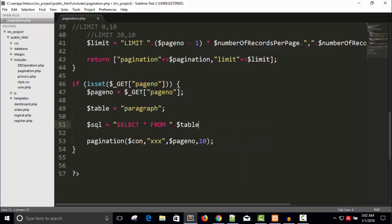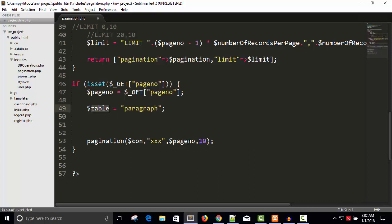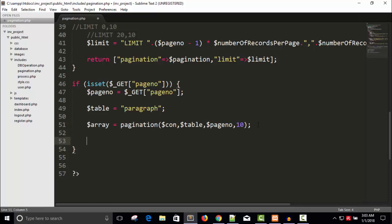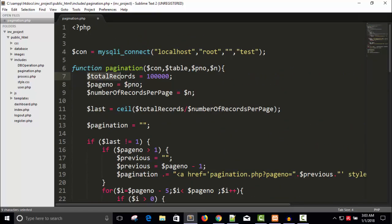We have the table 'paragraph' and here we have to pass the table. Dollar connection, dollar table, dollar page number, and how many records to display — it will return an array. Dollar array equals to pagination. We also need to make some changes here because the total records is hardcoded as 10,000 — we want to get it from the database.